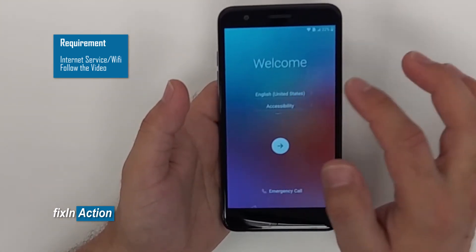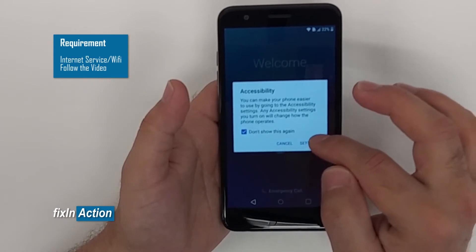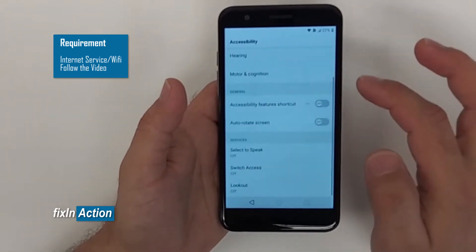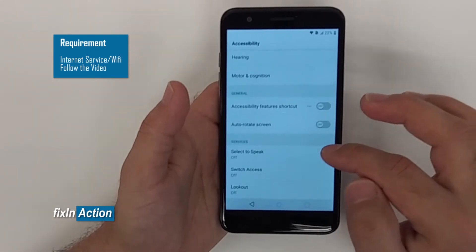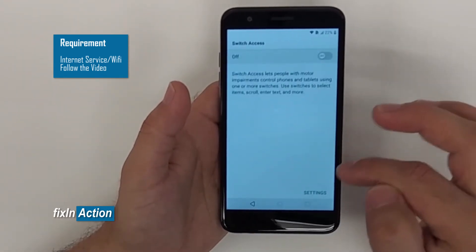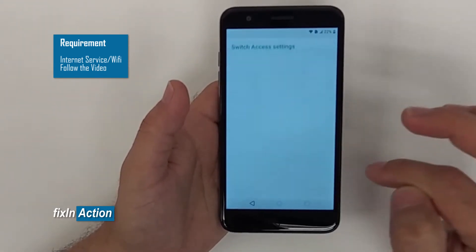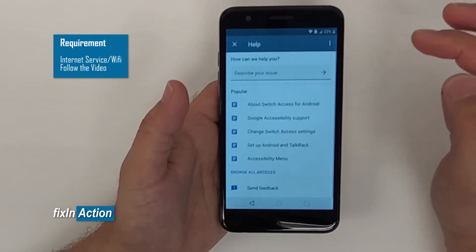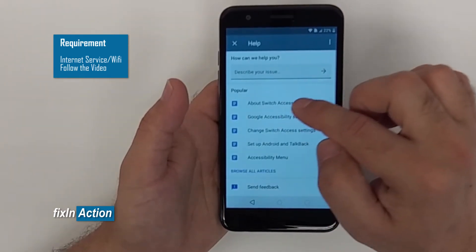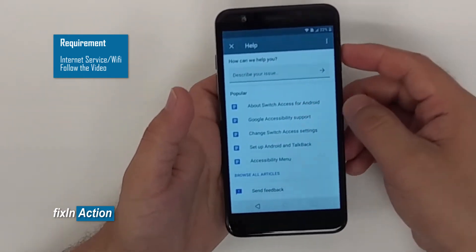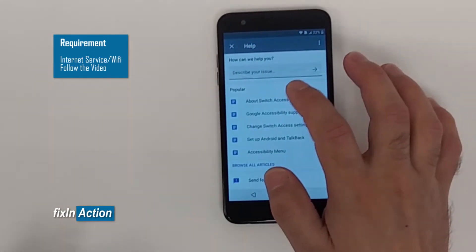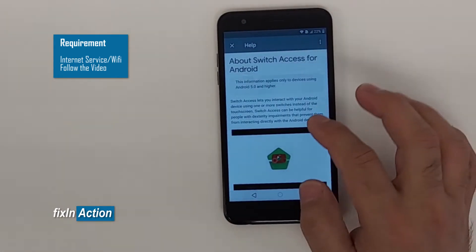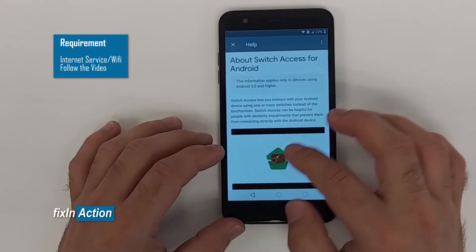Once you click on Accessibility, click on Settings. Scroll down and click on Switch Access Settings. Then click on Help and Feedback. You'll see 'About Switch Access for Android' — click on that.